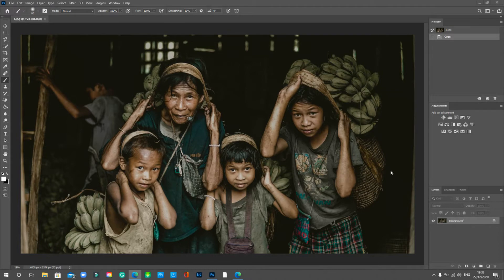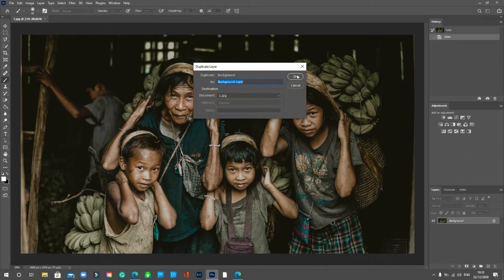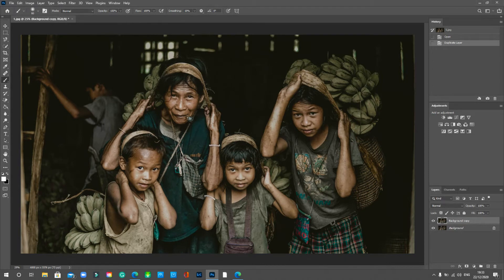Come down to our layers and duplicate the layer — right click and select 'Duplicate Layer', leave it as 'Background Copy'. Now we want to desaturate this layer, taking away the color. The reason we do that is because we don't want the colors to be affected — we just want the tones, the blacks, grays, and whites. That's where we want to apply the actual sharpening.